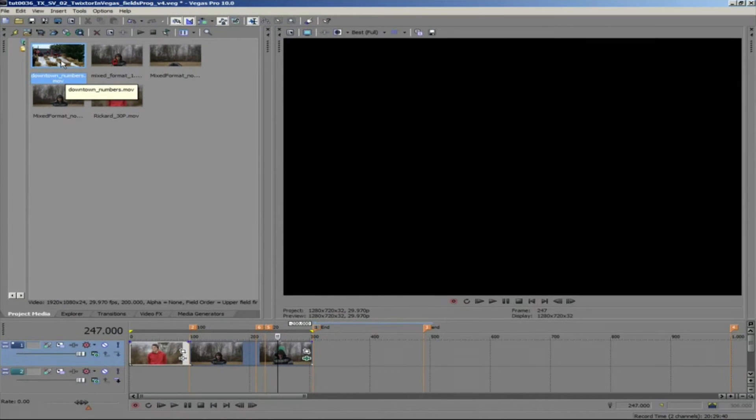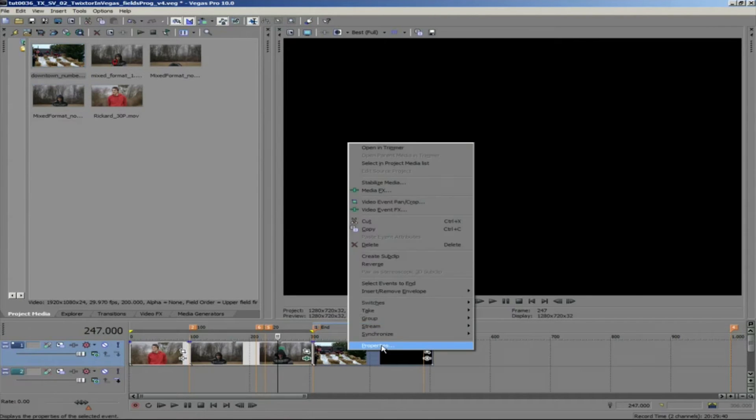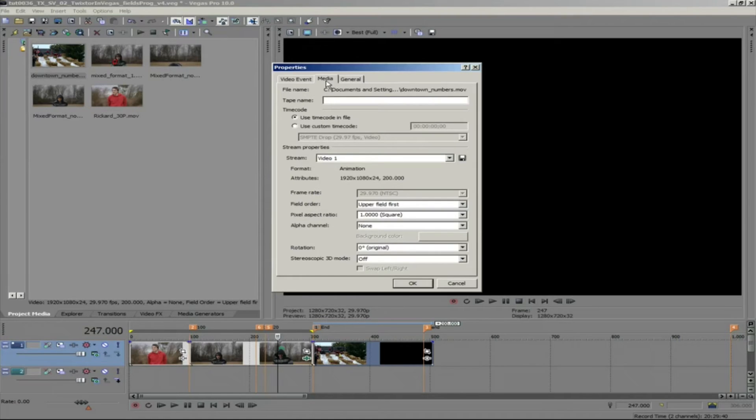Let's take a look at a similar issue. Since we are still in this progressive project, we want to address the issue of adding a field-based movie to a progressive project.